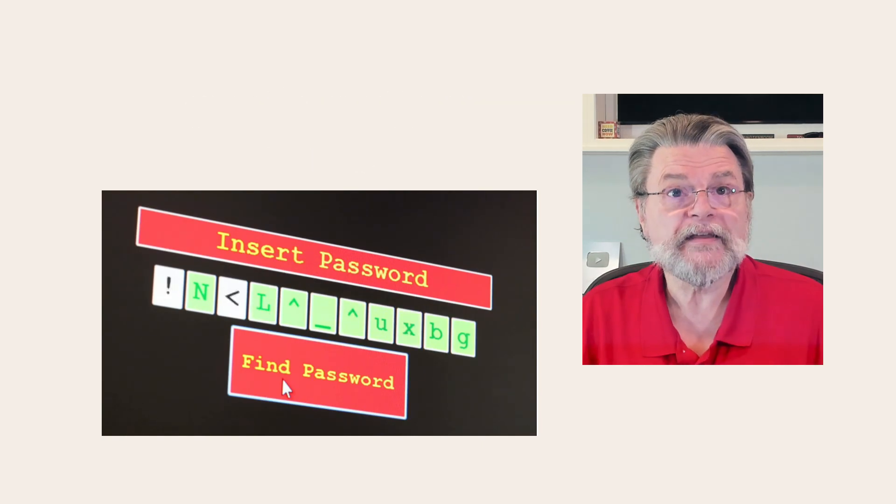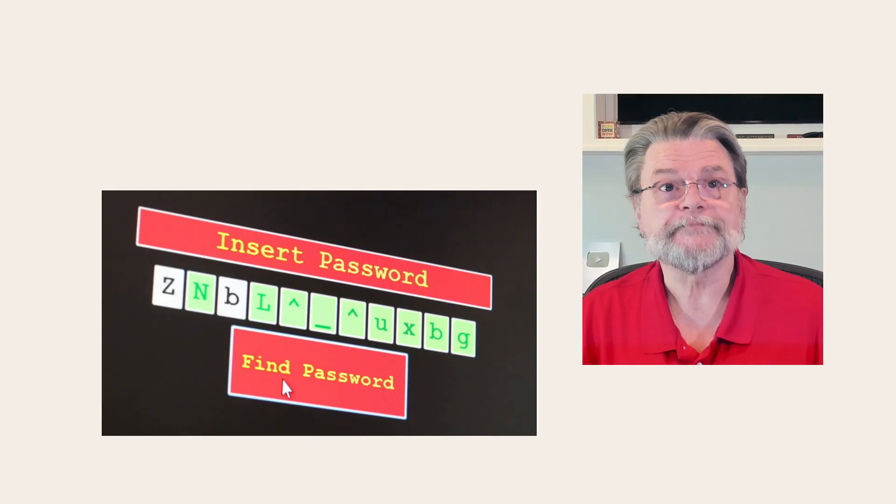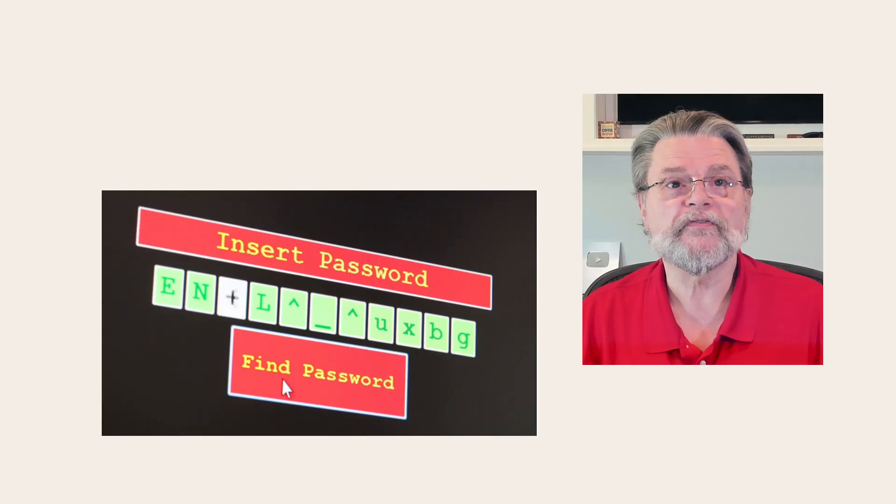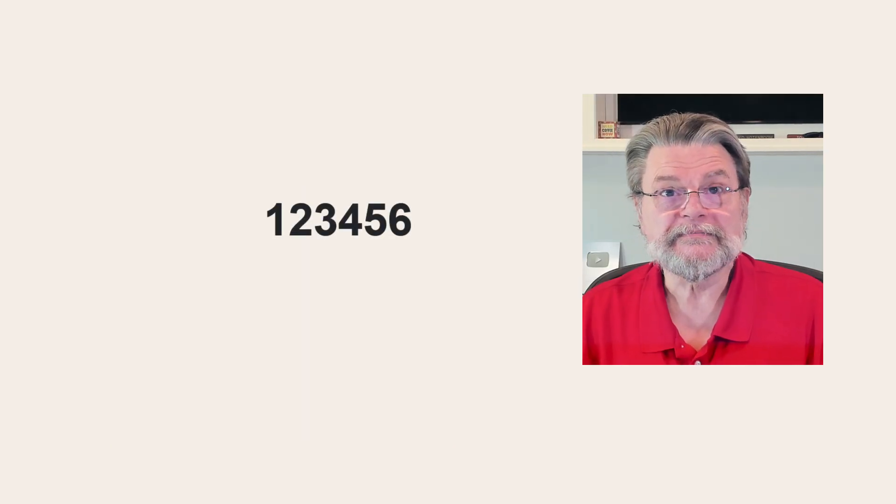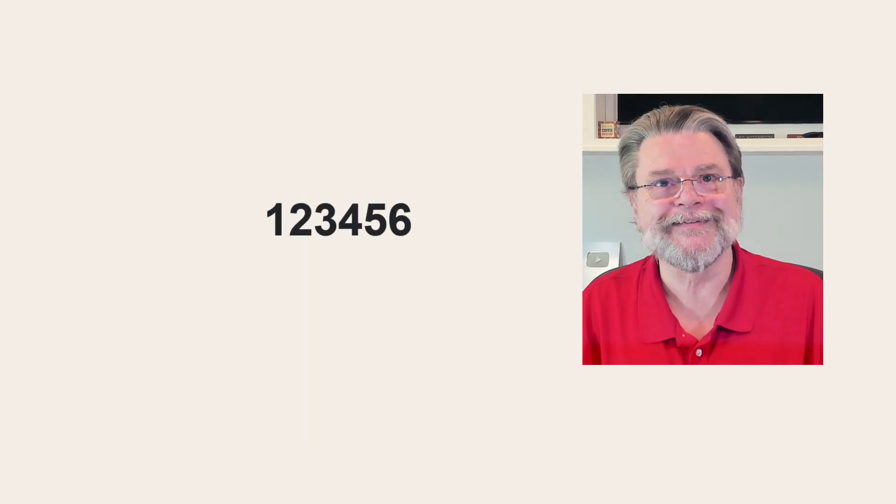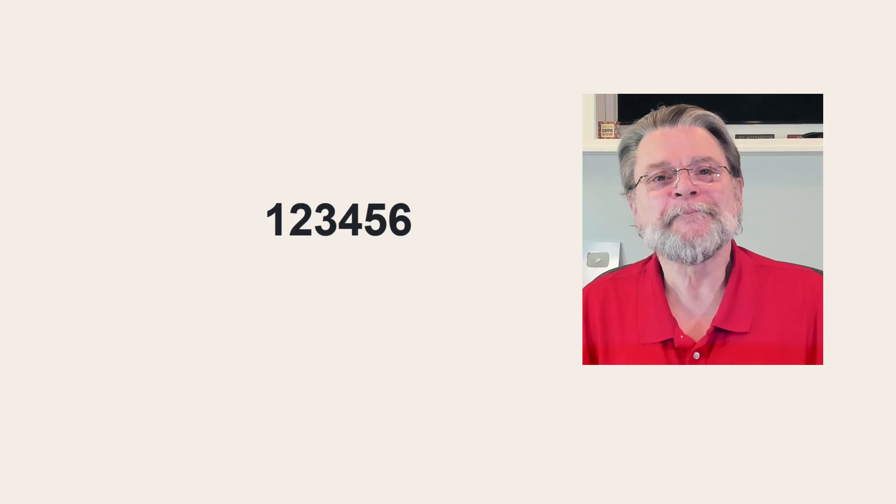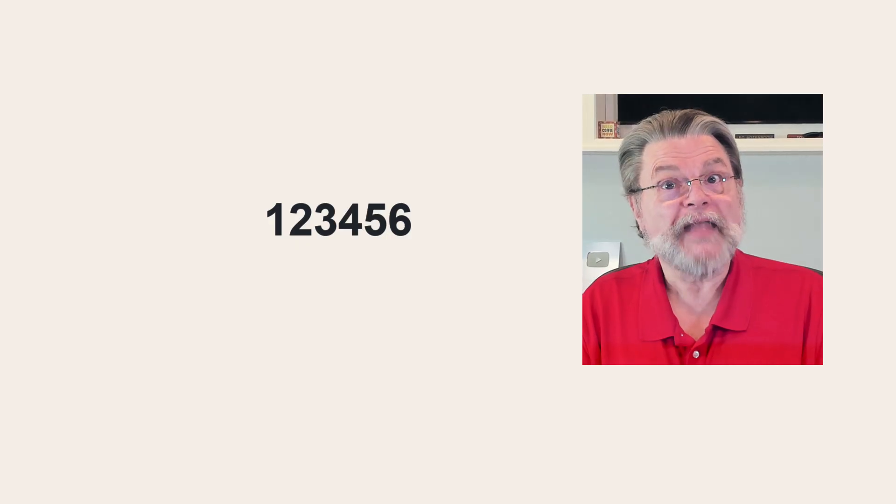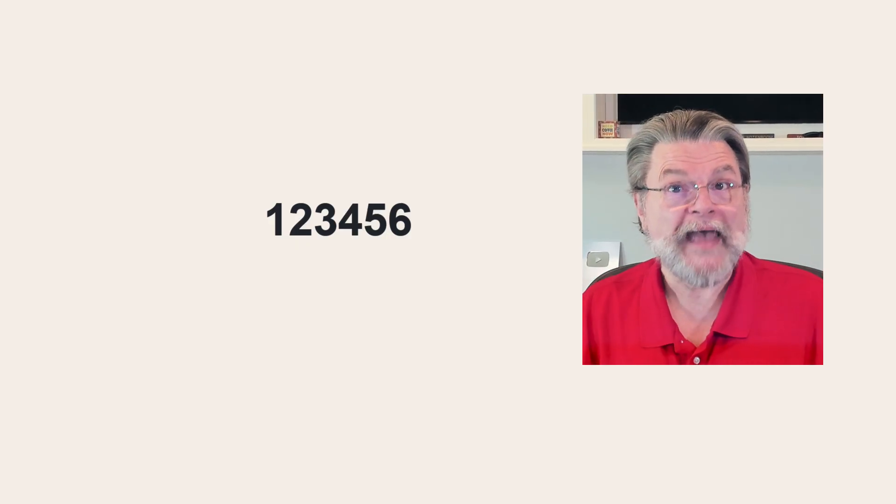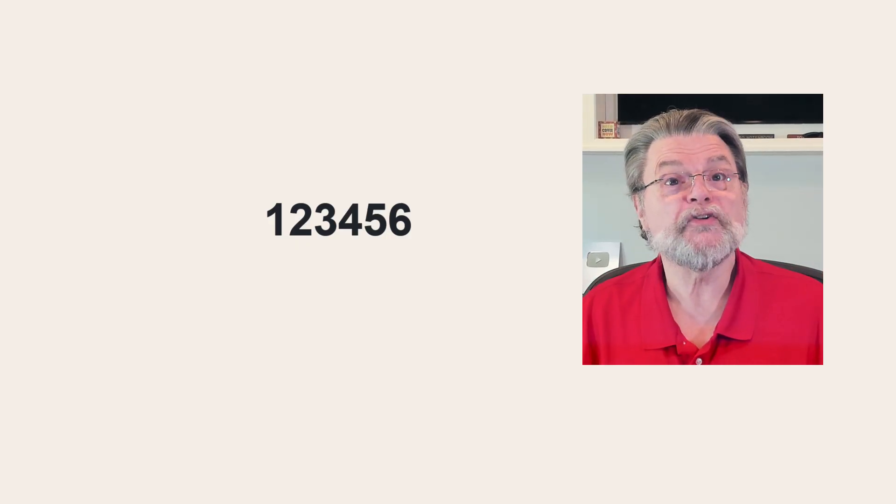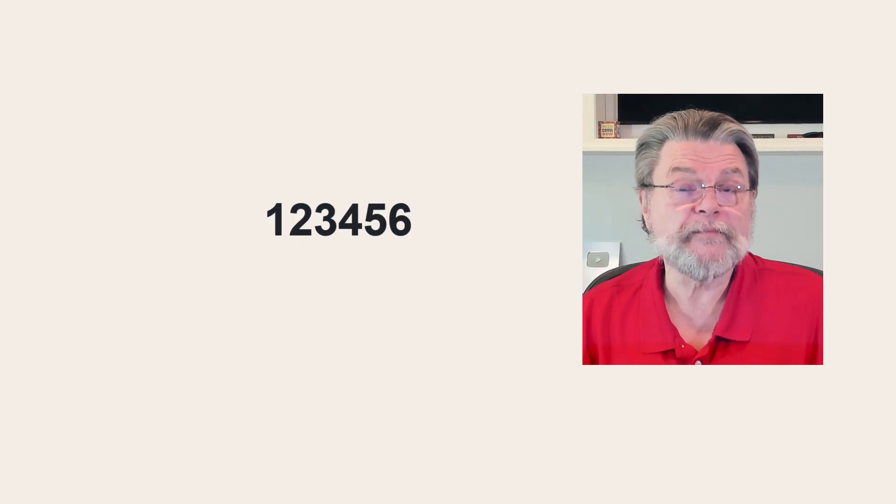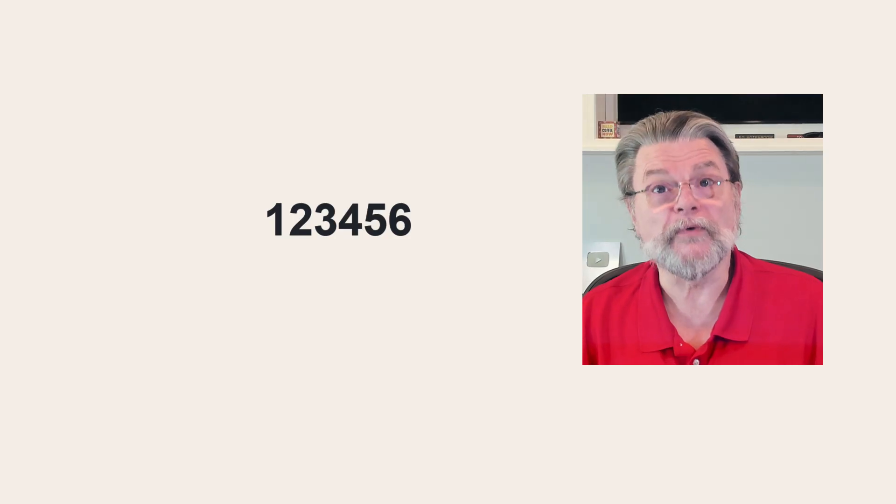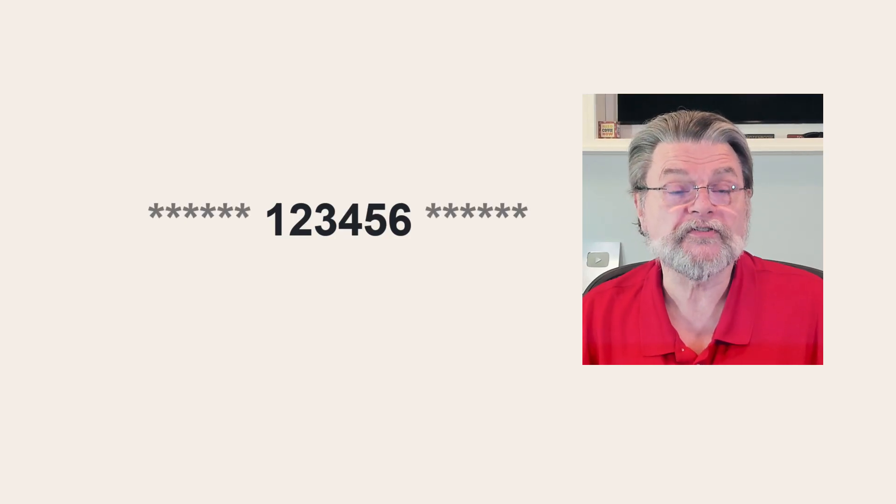For example, take that number one offender, 123456. It's a six character password. Yeesh, right? But adding a simple pattern to turn it into a 20 character password actually makes it a pretty reasonable choice.